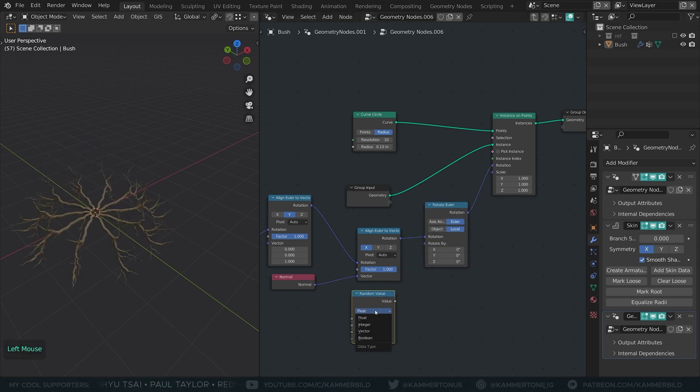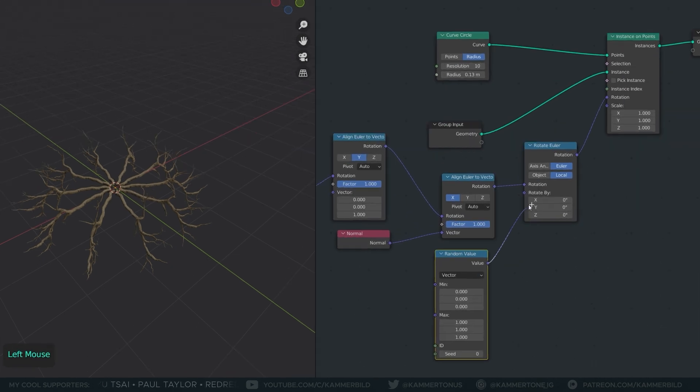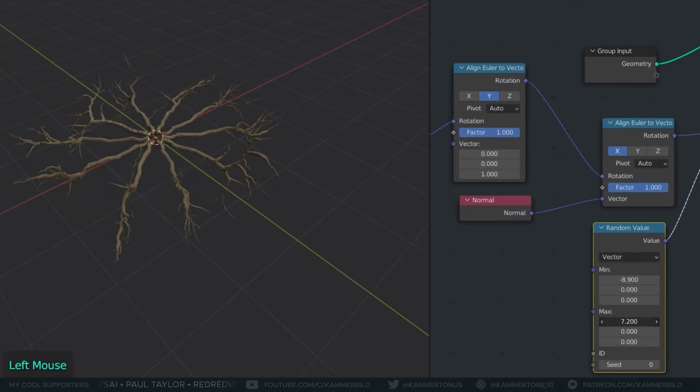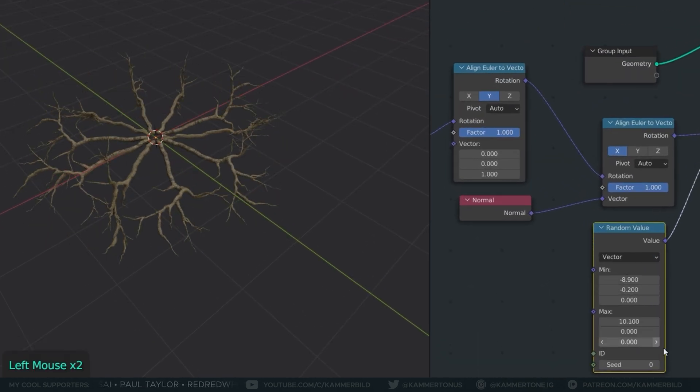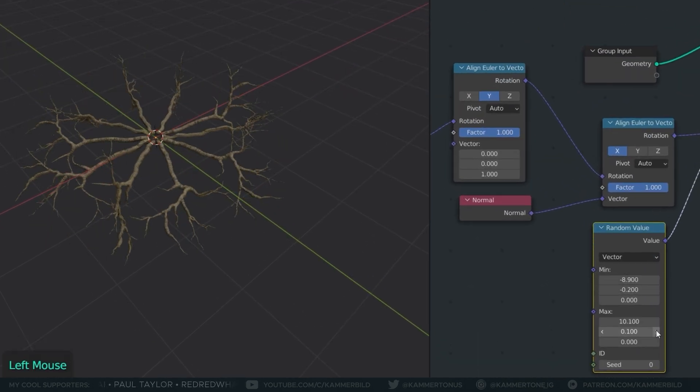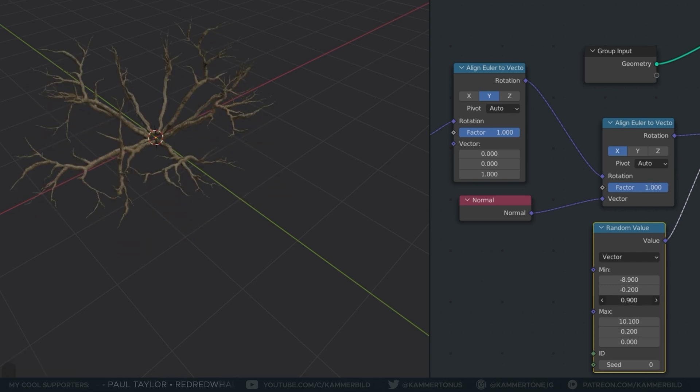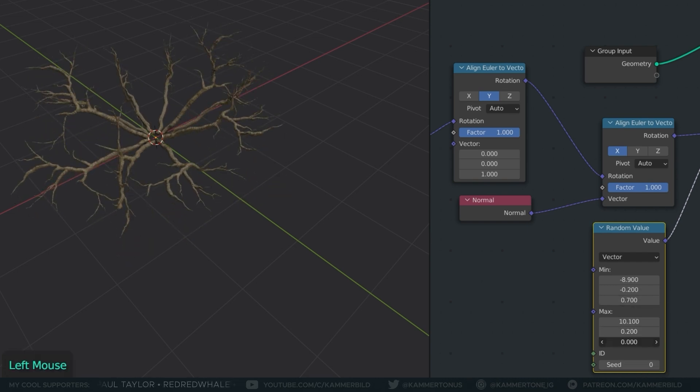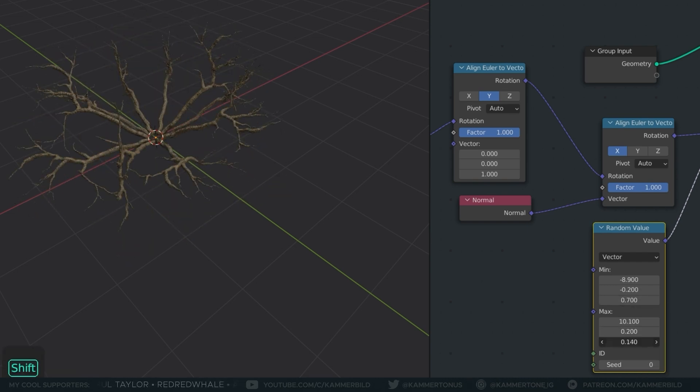I'll rotate the branches with a random value set to vector. A lot of randomness on the X axis, very little randomness on the Y axis and enough randomness on the Z axis to fold the bush into an upright position.